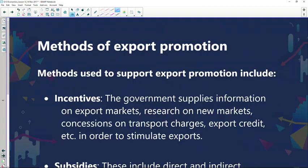So what are some of the methods when it comes to export promotion? Previously we looked at the reasons, and now we're going to look at the methods that could be used to support export promotion.